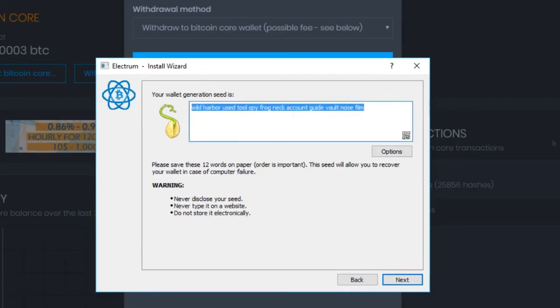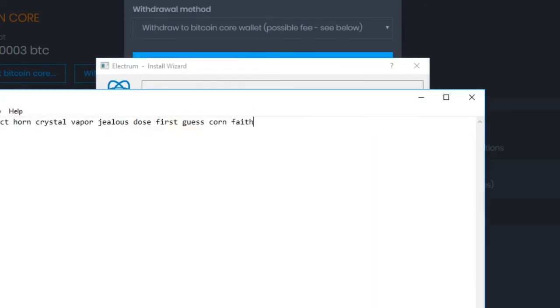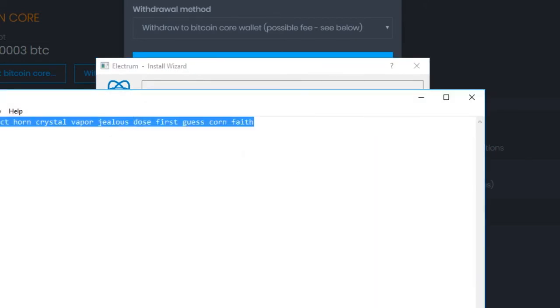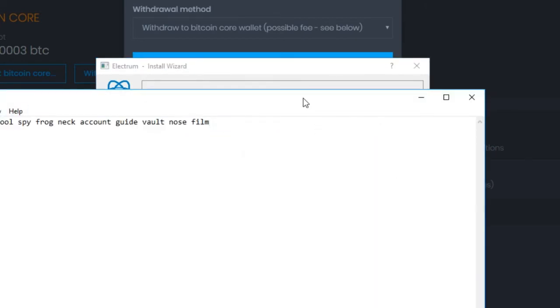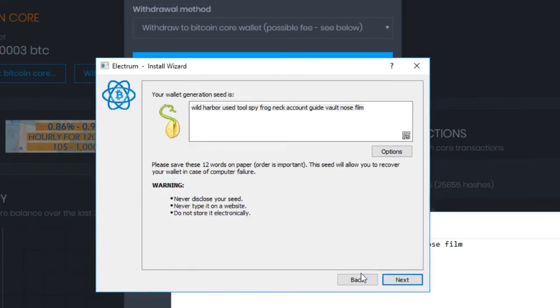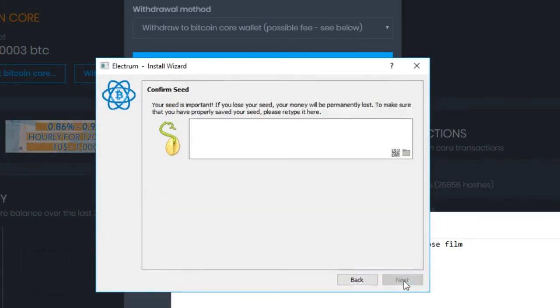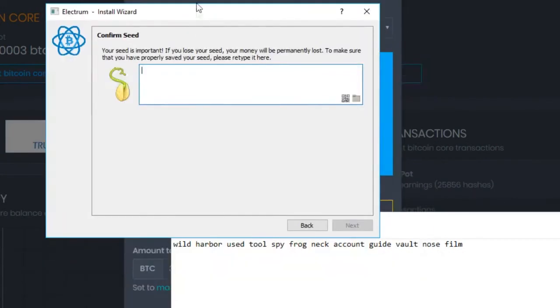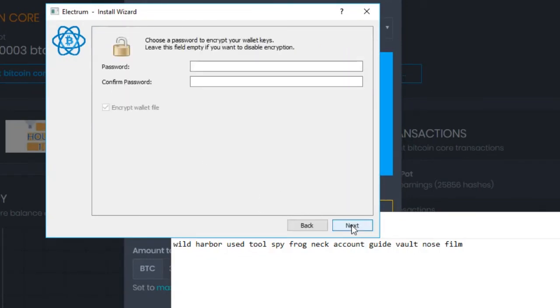Now make sure you write these words down on a piece of paper so you can recover your wallet in case your computer attempts suicide. Click next. And now let's type those words that we just wrote down on the piece of paper. Wild Harbor use tool spy frog neck account guide vault nose film.